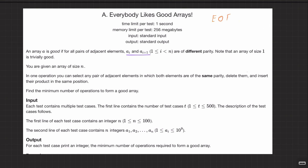So the definition of a good array is one that looks like even, odd, even, odd, even, odd — or maybe odd, even, odd, even, odd, even. That's the definition of a good array. Now, you are given an array of size n.